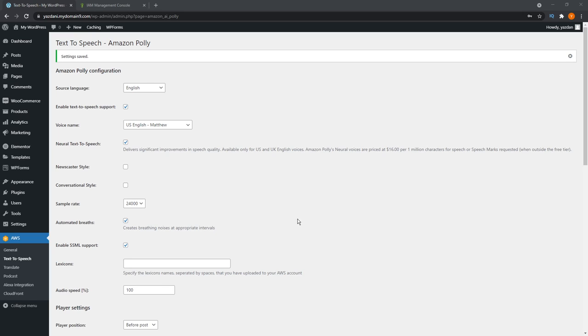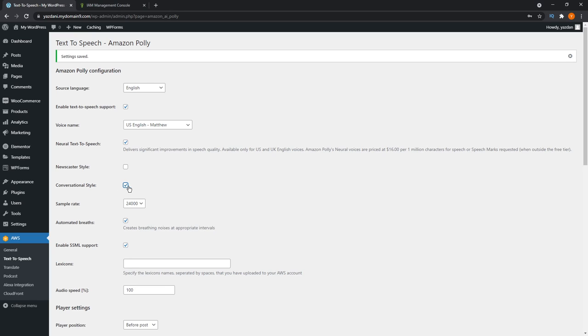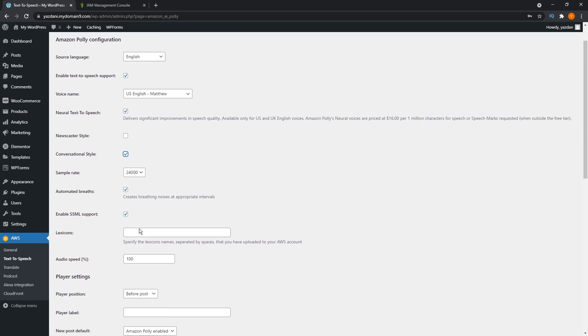Alright, I'm going to leave neural text to speech turned on right here, so I can demonstrate that for you guys. You can also check newscaster style or conversational style. I'm going to go with conversational style, because the baking blog that we have is a little bit more on the casual side.